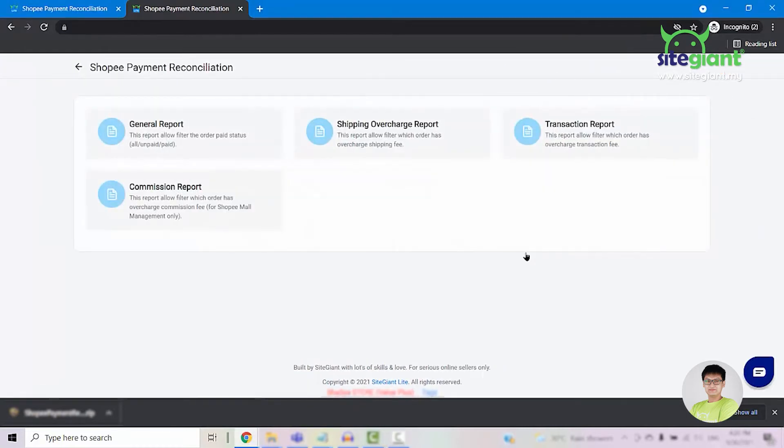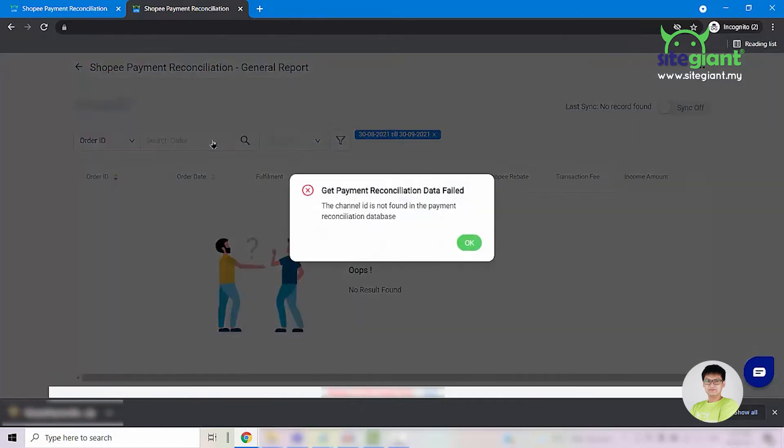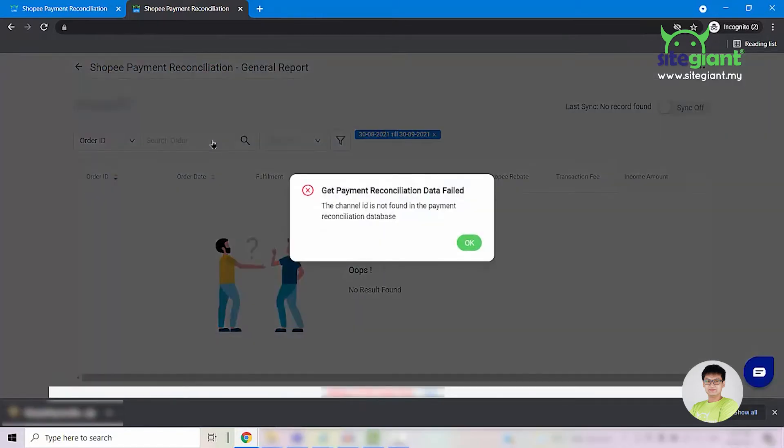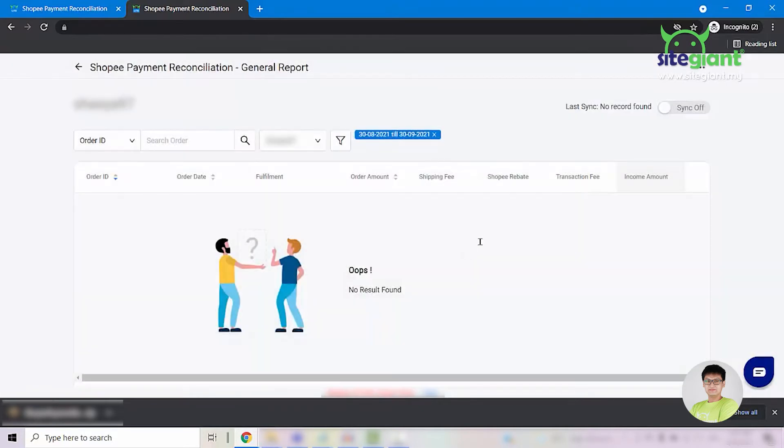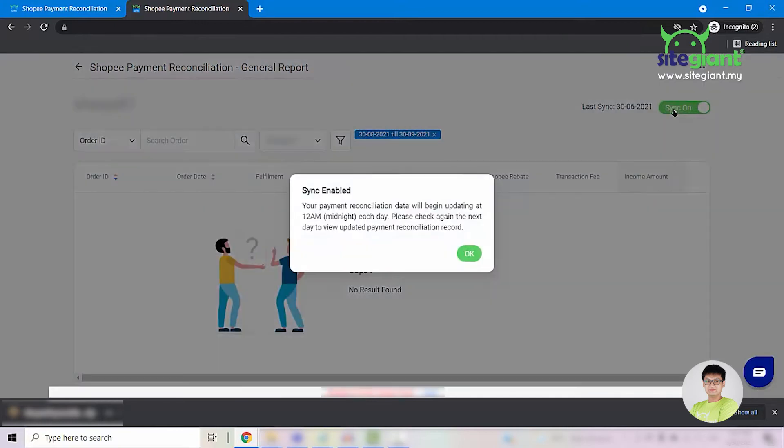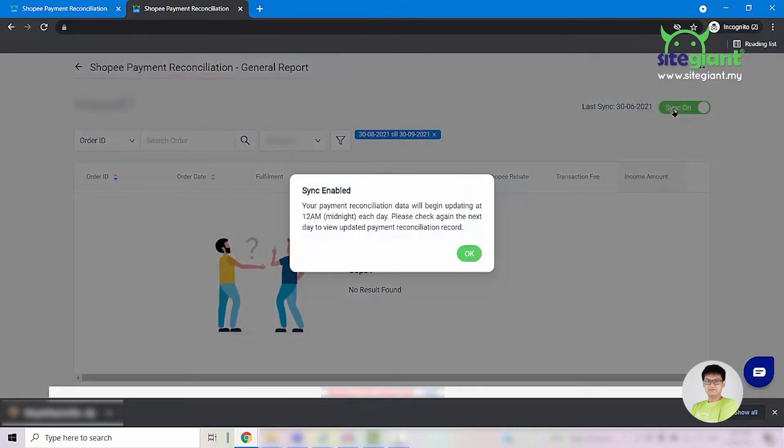Click into it and you are able to see 4 reports. For first time users, you will need to click on any of the reports first. Then you will be seeing a warning showing up. Click on OK, and you will need to click on this button right here to enable the sync.